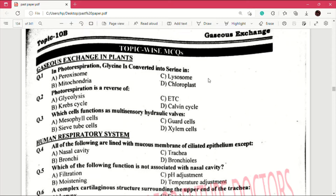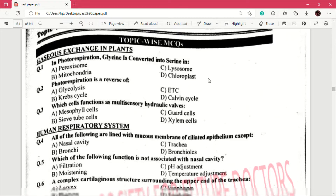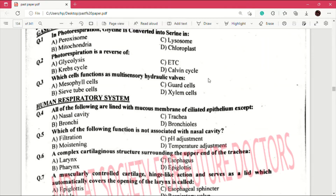Now we move on to MCQs from the human respiratory system. Question number 4: all of the following are lined with mucous membrane of ciliated epithelium except — answer is D, which is bronchioles. Question number 5: which of the following function is not associated with nasal cavity? Answer is C, which is pH adjustment.